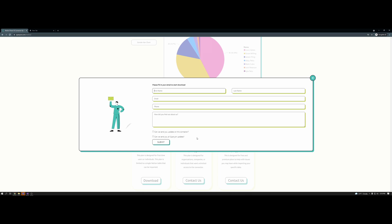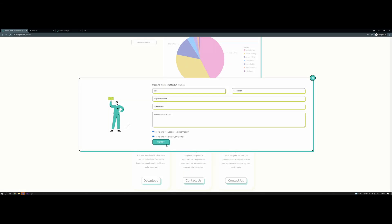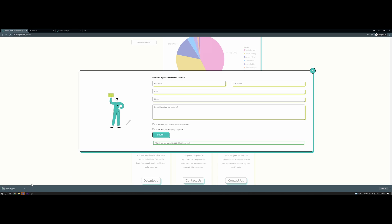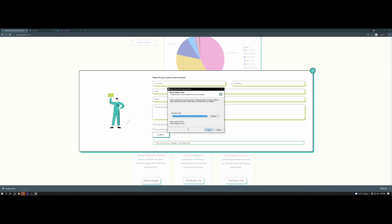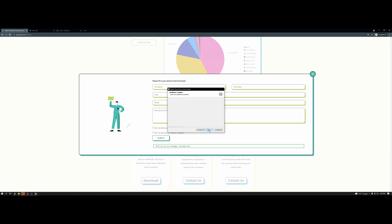To download, submit your information. After submitting your information, hit Submit and a download should start. Click on the installer in your bottom left corner. You should have a window that pops up — keep the original destination folder and hit Install, then hit Close.